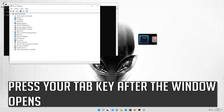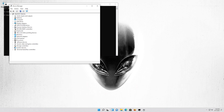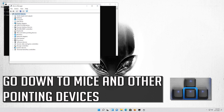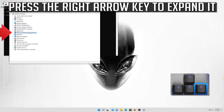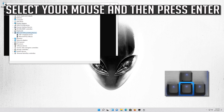Press your Tab key after the window opens. Go down to Mice and Other Pointing Devices. Press the right arrow key to expand it. Select your mouse and then press Enter.